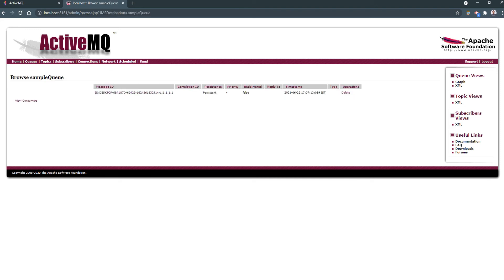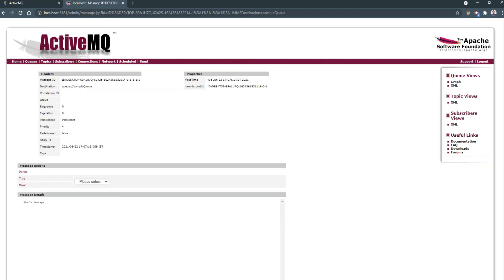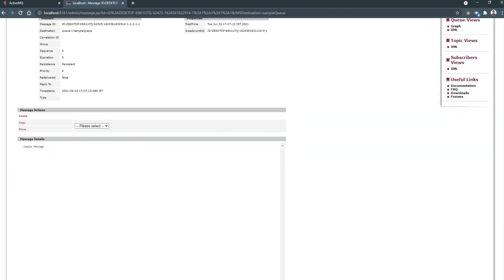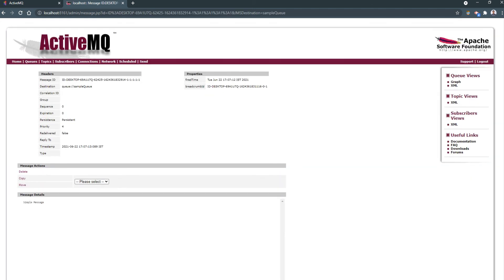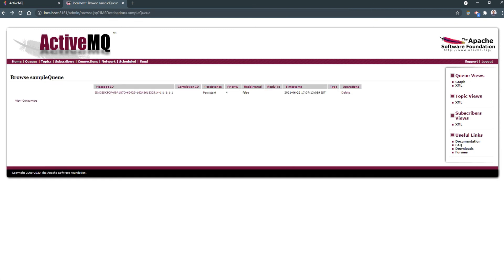Yeah, we got one message in the active queue. If we check, we can see it is the simple message which we have pushed into the queue.